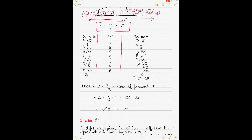Write down the ordinates. There are 10 ordinates in total, so we can use Simpson's Rule 2. For 10 ordinates, the Simpson's multipliers are 1, 3, 3, 2, 3, 3, 2, 3, 3, 1. Multiply each ordinate by its corresponding multiplier to get each product.